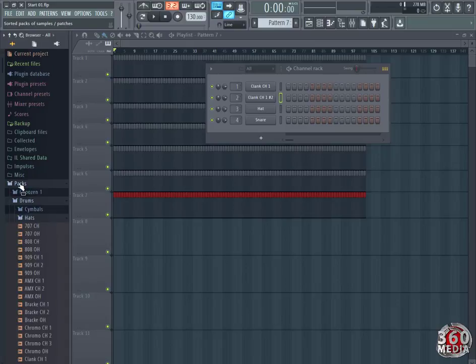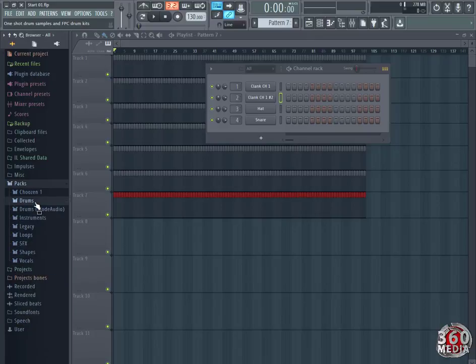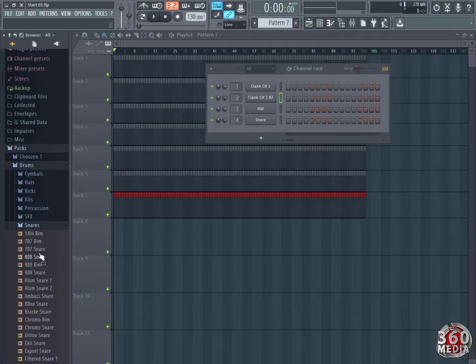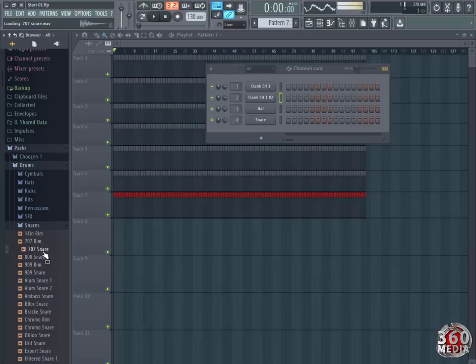We're going to start by choosing the snare, come to packs, go to drums, and click on snares. We're going to use the 707 snare.